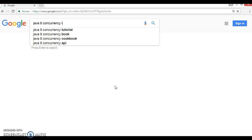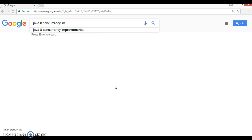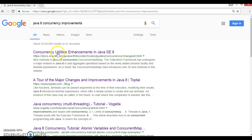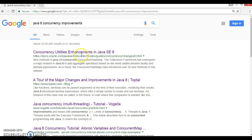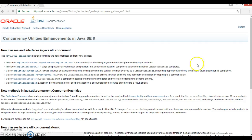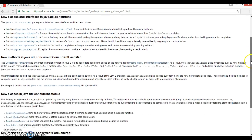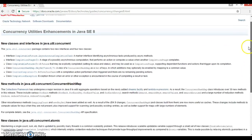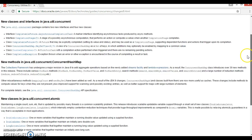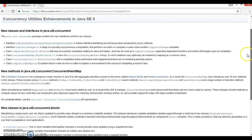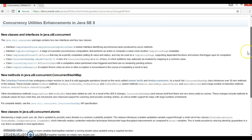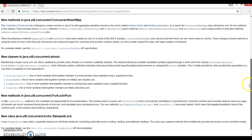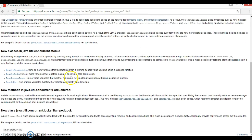And here we got the Oracle website. This is the very first link. Click over here and this will navigate to the Oracle website and here they have listed all concurrency improvements in Java 8.